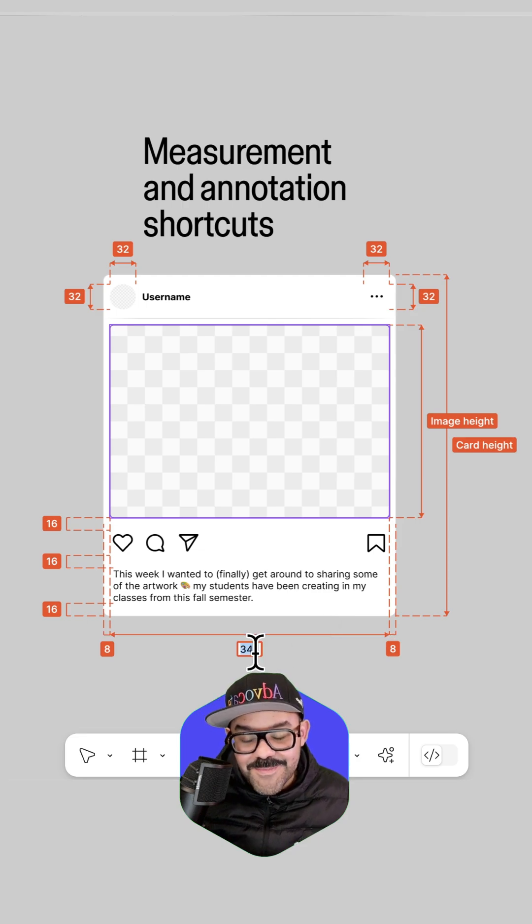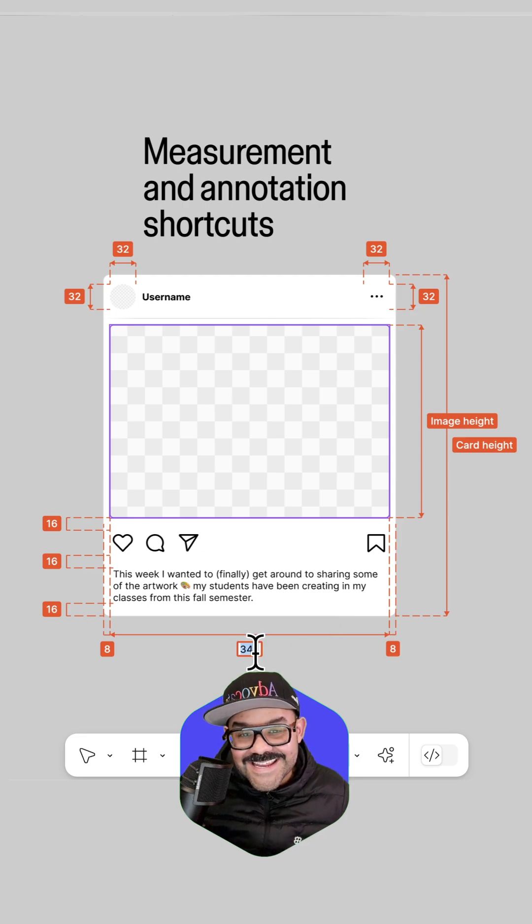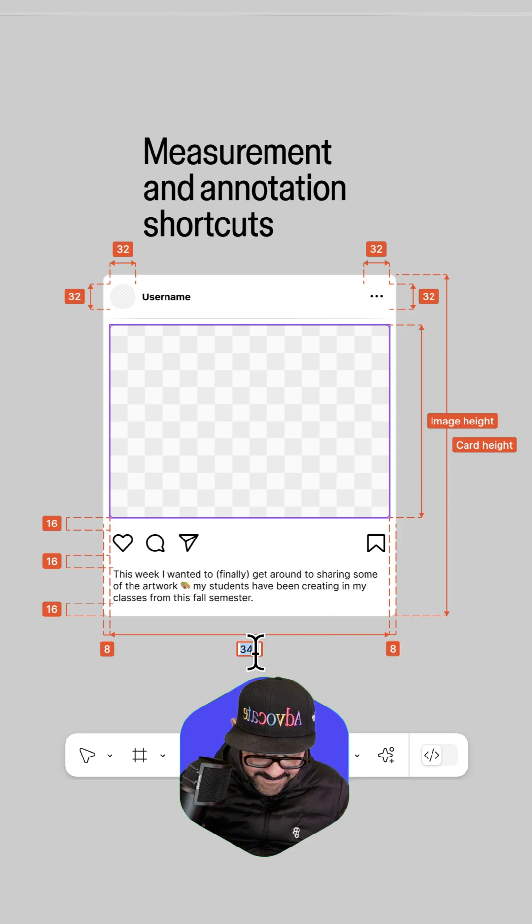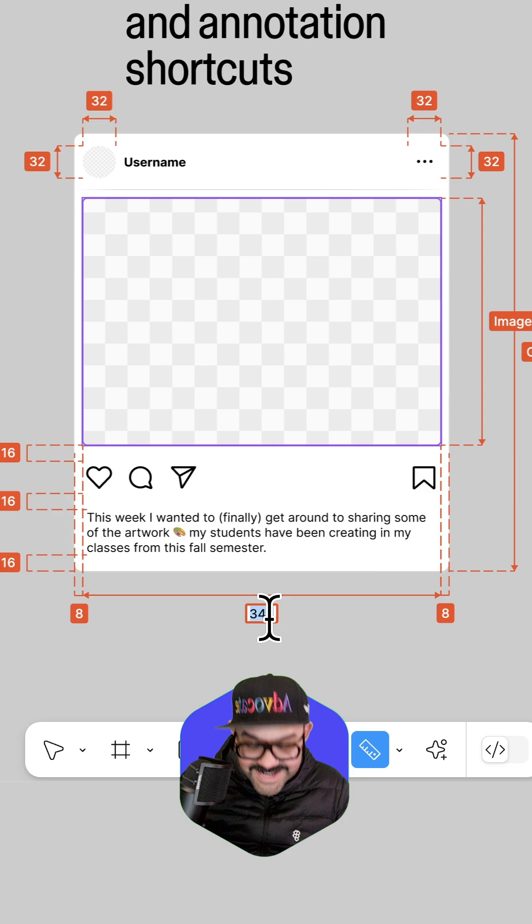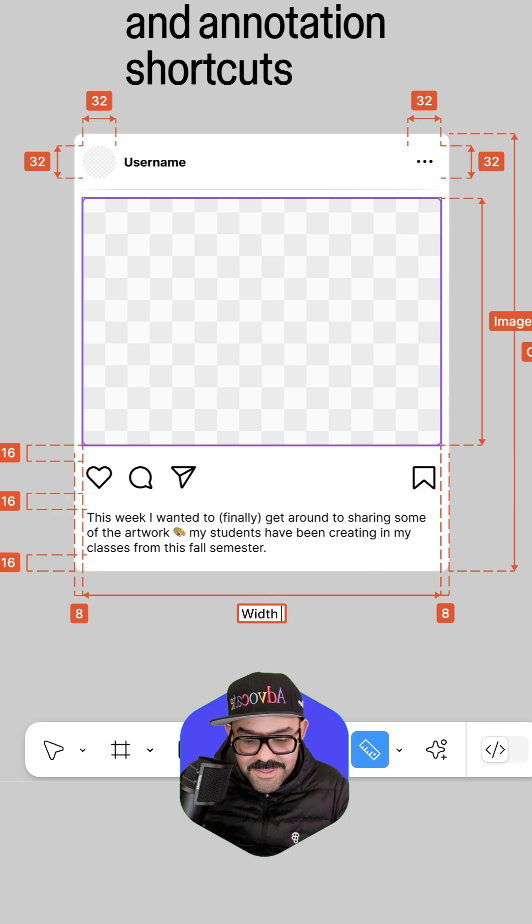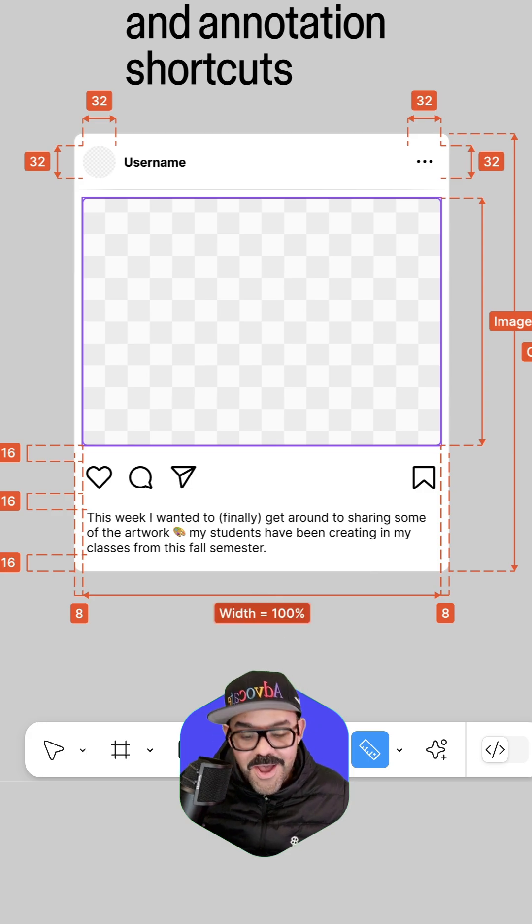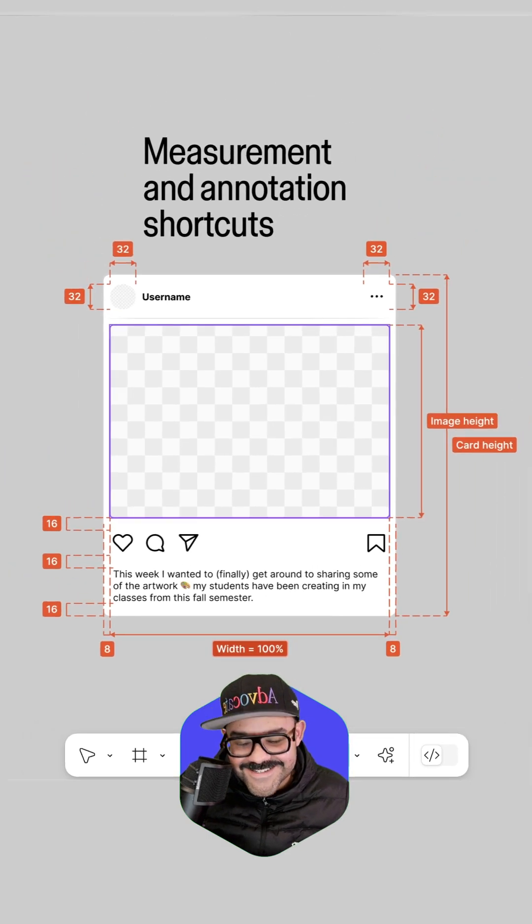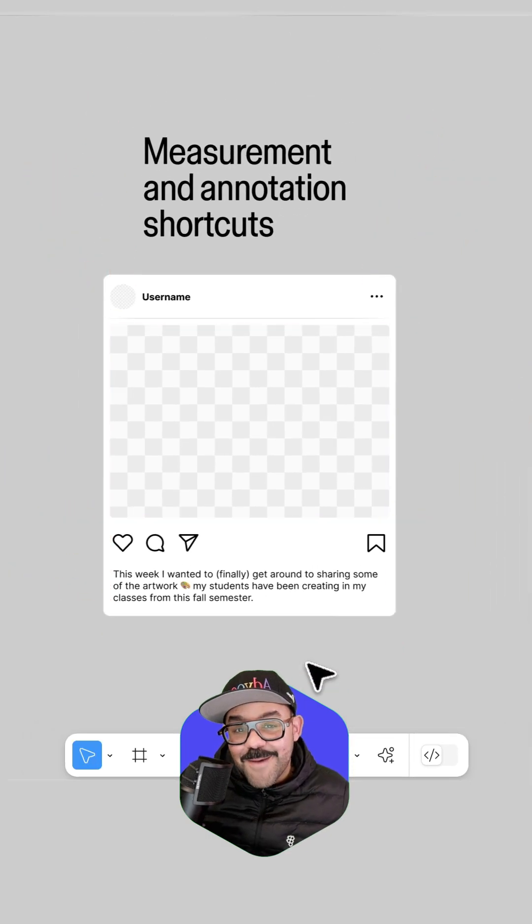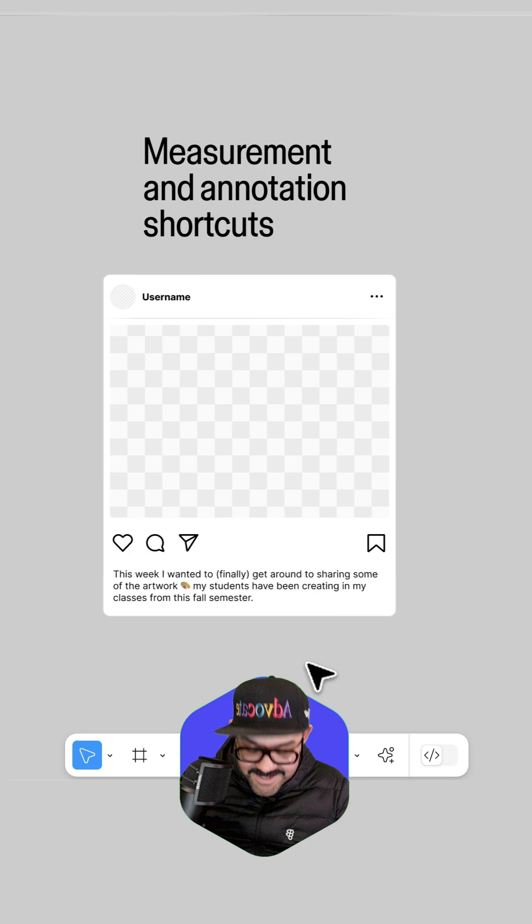You can also double click and add in custom values. So I can say width equals 100%. Let's recap all of those shortcuts.